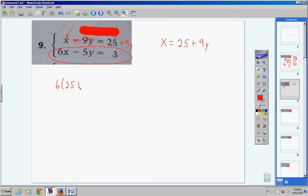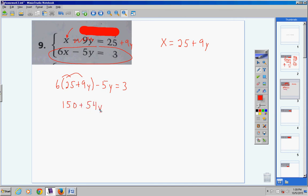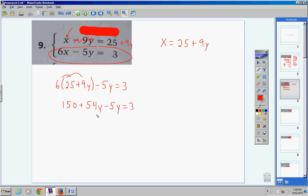Go to the other equation and substitute this expression in for x: 6 times parentheses (25 plus 9y), then negative 5y, equals 3. Distribute the 6: 6 times 25 is 150, 6 times positive 9 is 54y. Bring down your negative 5y — please do not multiply the 6 by the negative 5y, since it's not inside the parentheses.